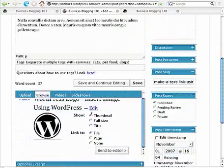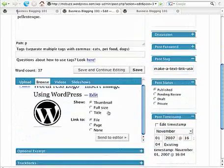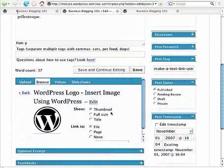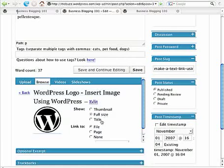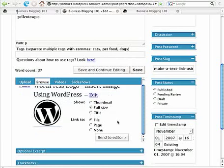And now I come back to my WordPress image interface under browse. I've got my image showing here. And I'm going to insert it. It says show. I can show a thumbnail, full size, or just the title. I'm going to show the image at full size.